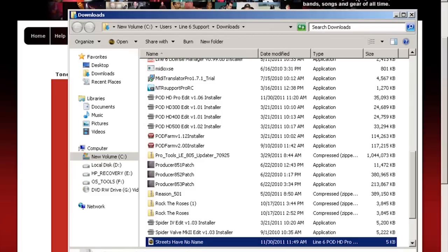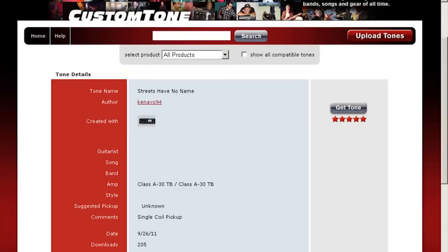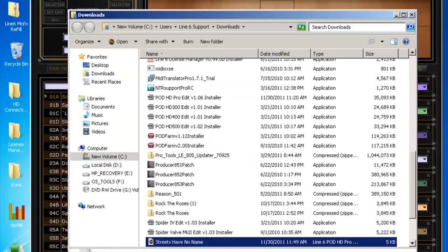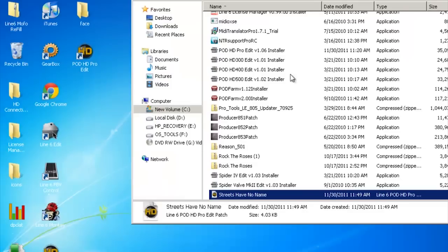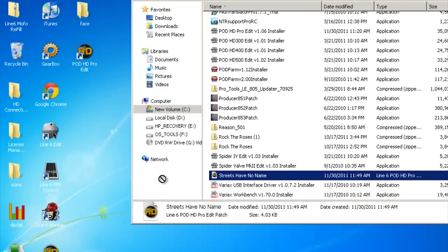Now the first thing I'm going to do is minimize my browser and drag this directly onto my desktop. That way it's easy to find — I'm not searching all around my computer to find my tones. It's also good to keep them all in one spot.